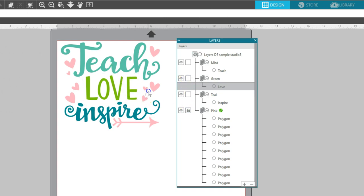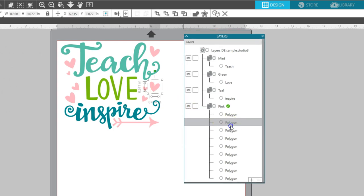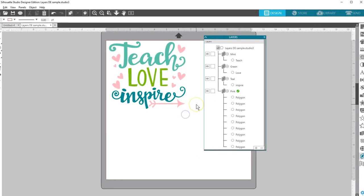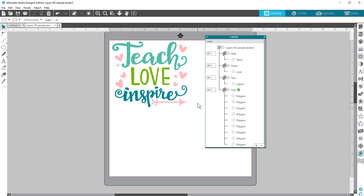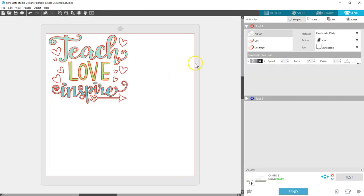If I lock the pink layer, I can't move its objects in the panel or on the page. Be aware that if you make a layer invisible on your work page, it will still cut unless you turn it off in the Send panel.